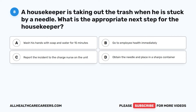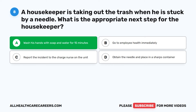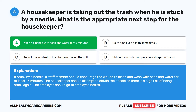The correct answer is A: Wash his hands with soap and water for 15 minutes. If stuck by a needle, a staff member should encourage the wound to bleed and wash with soap and water for at least 15 minutes. The housekeeper should not attempt to obtain the needle as there is a high risk of being stuck again. The employee should then go to employee health.